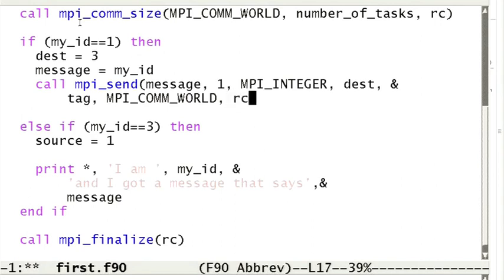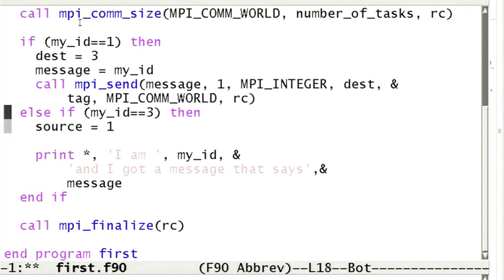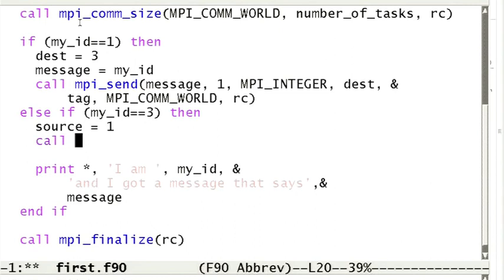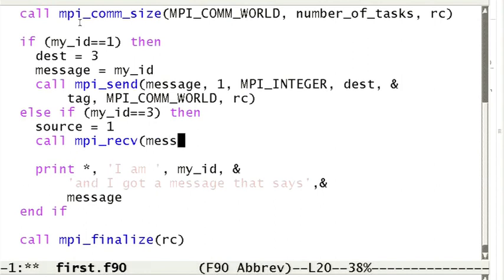In Fortran, like in all other MPI routines, this routine has an additional argument for the return value. In MPI, each message has to be received. This is done by calling the function MPI_receive. Now, we will make rank 3 receive the message sent by rank 1.